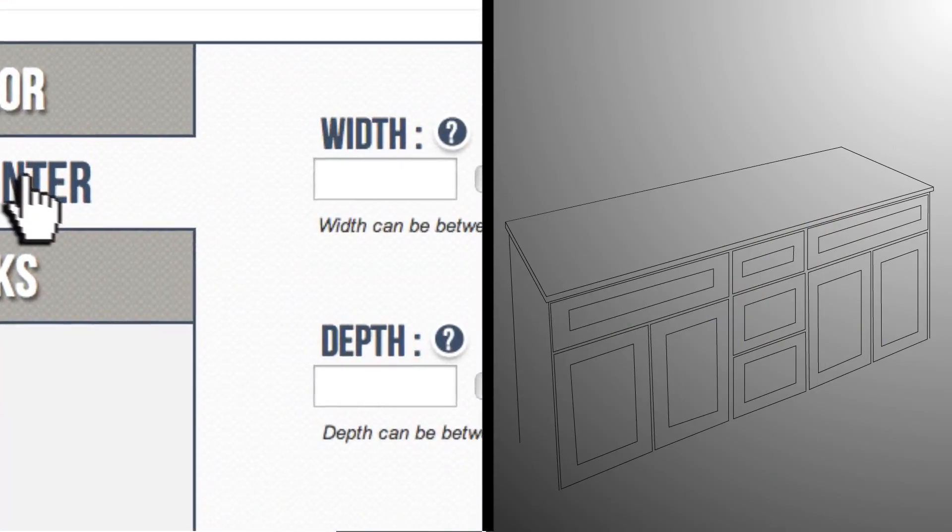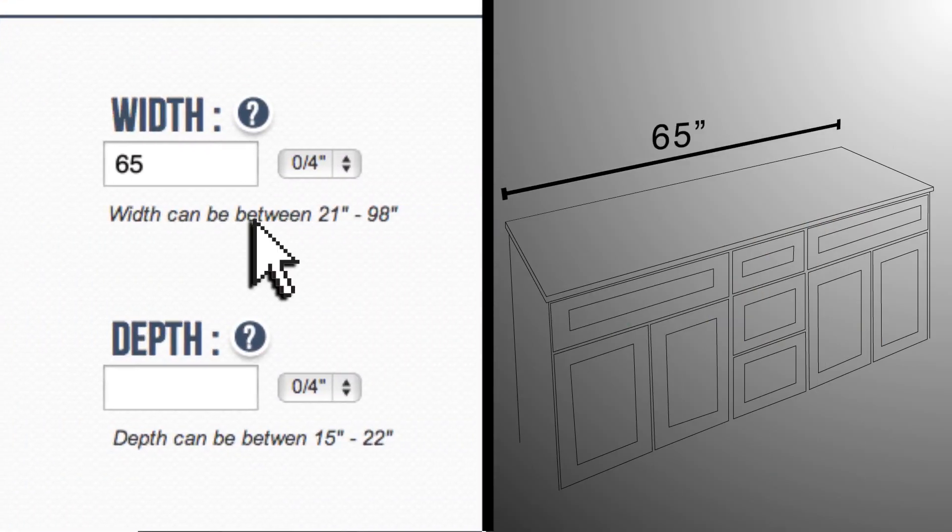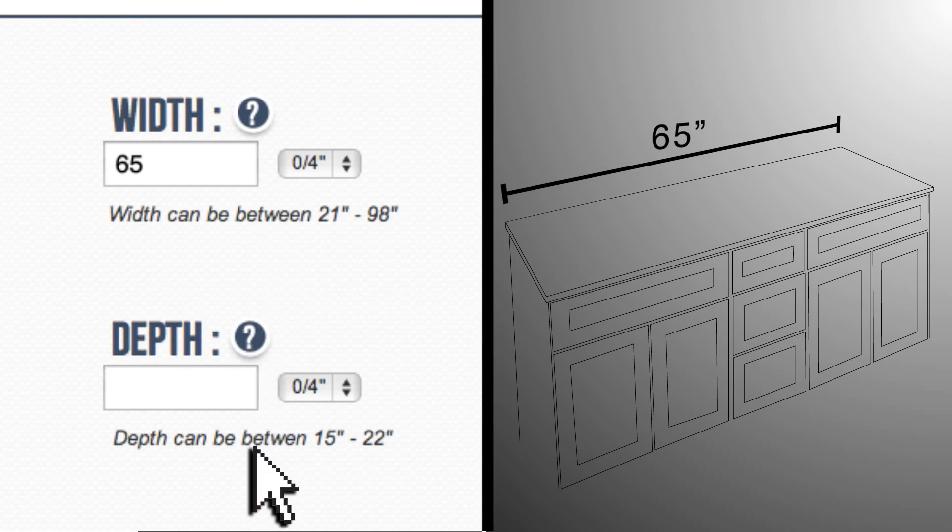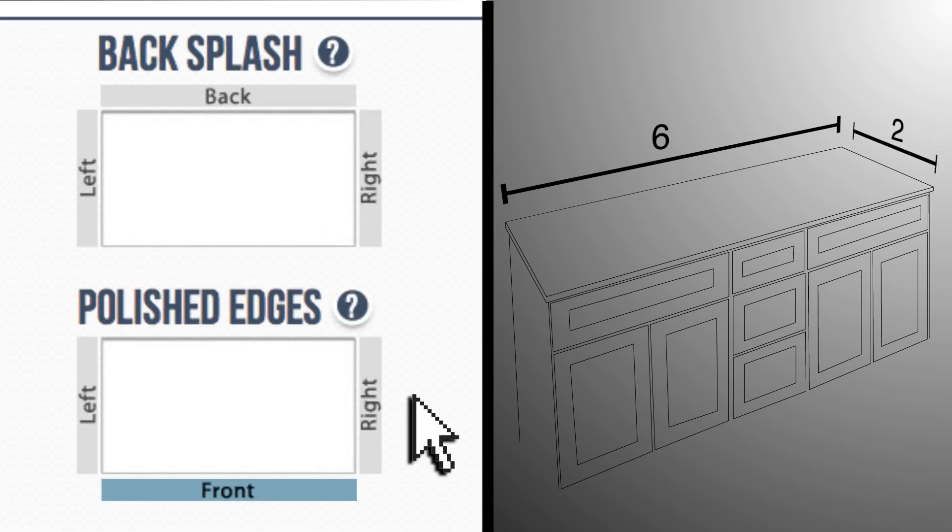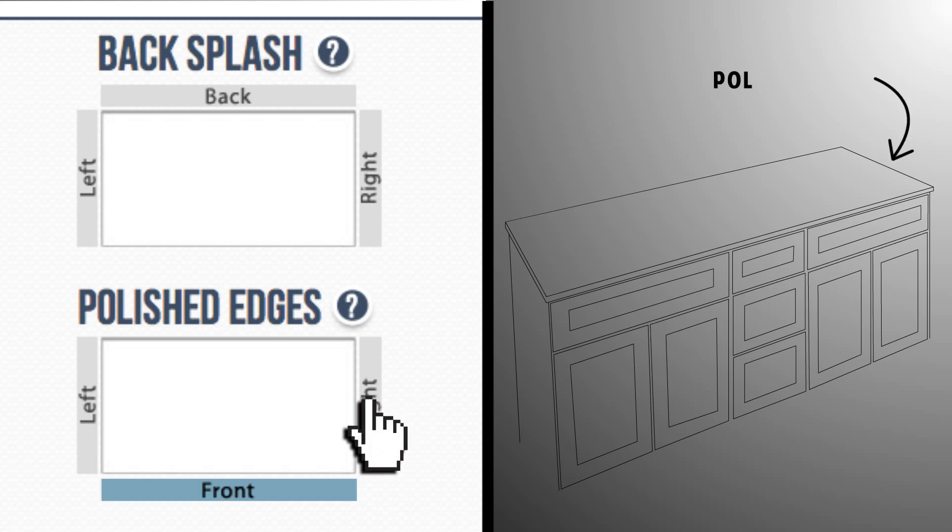I need a countertop that's 65 inches wide and the standard 22 inches deep. These sides go against the wall so they can be rough, but the right side faces the toilet so it needs to be polished.